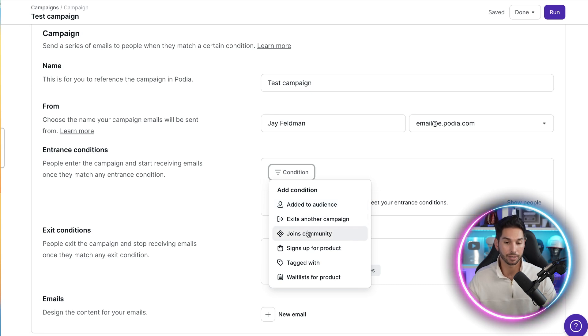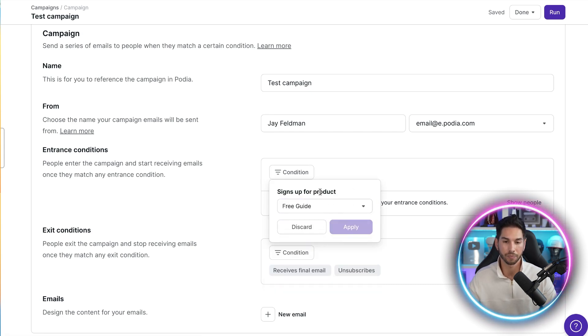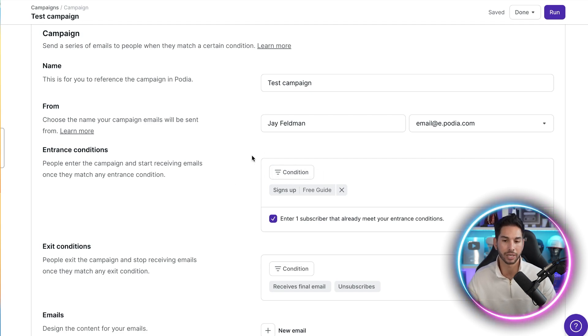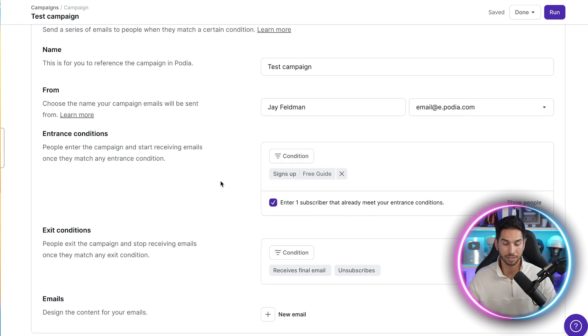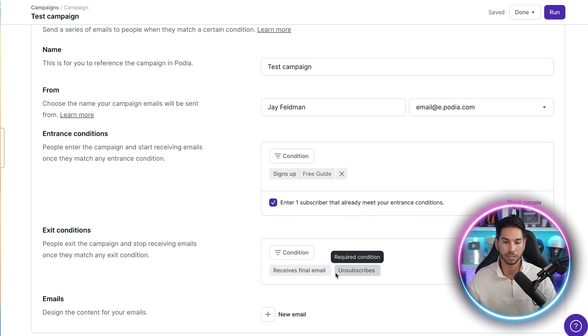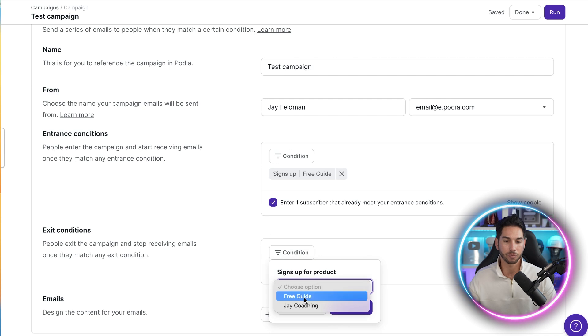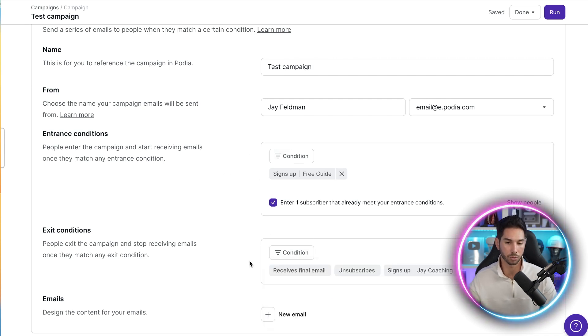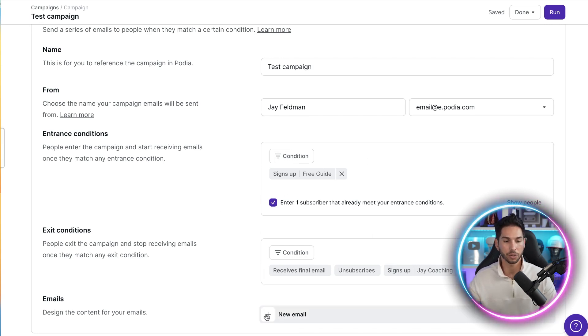So if they're added to an audience, if they signed up for a product. So in my case, I signed up for free coaching. This is going to add them to this specific automated sequence. And as you can see, it worked. Enter one subscriber exits this condition. So obviously if they unsubscribe, they'll be taken out. But what if they say, sign up for a coaching product with me? And the goal of this sequence is to get them to sign up for the coaching product. Once they do, they'll be taken out. They won't receive any more emails.